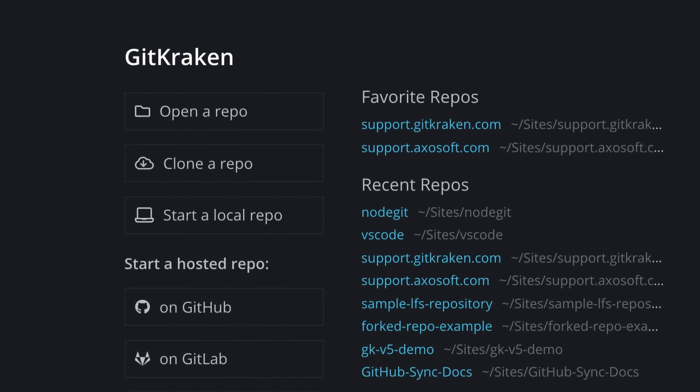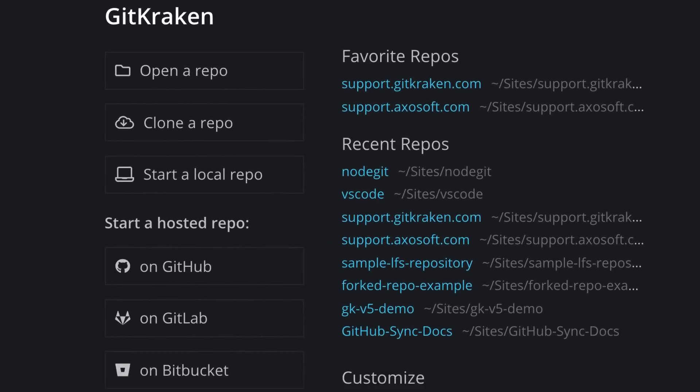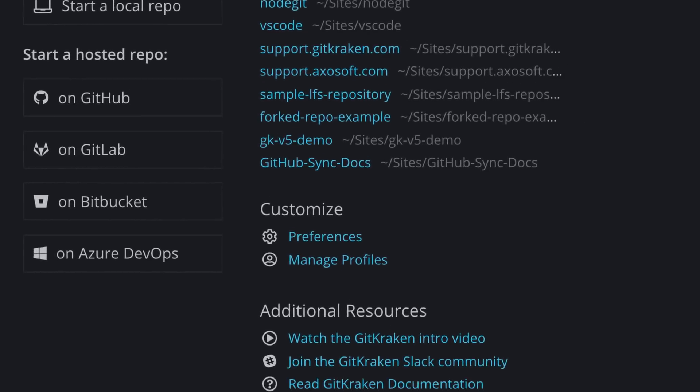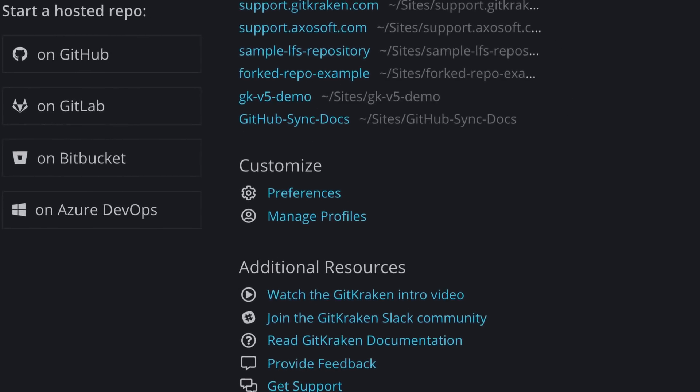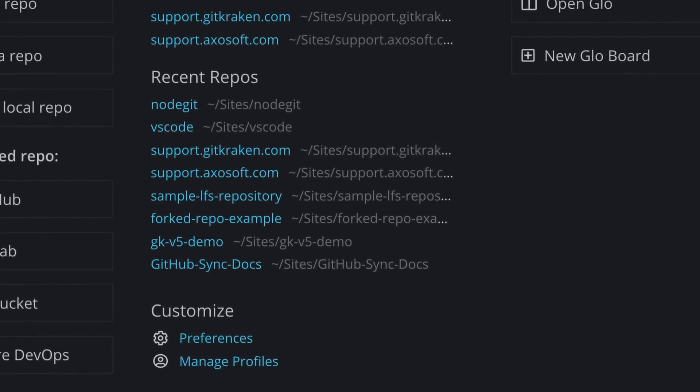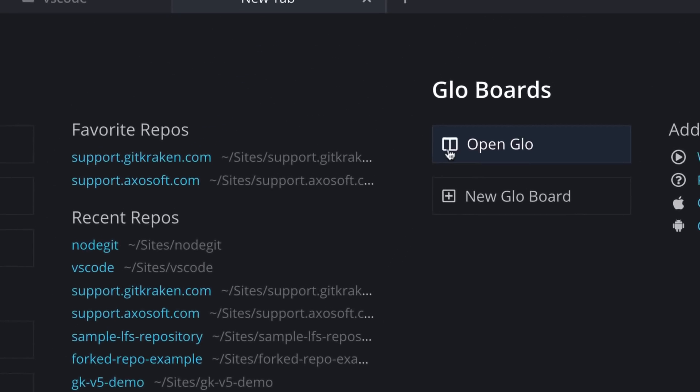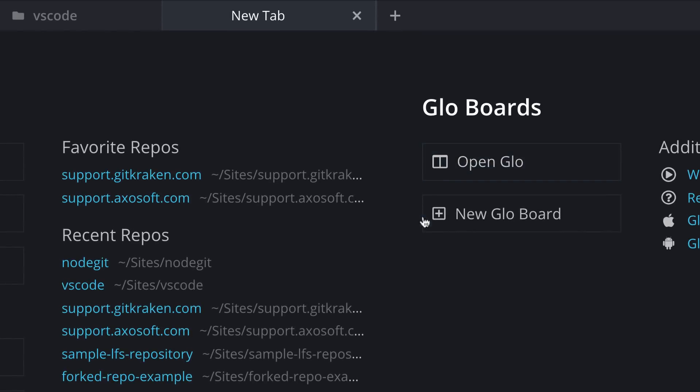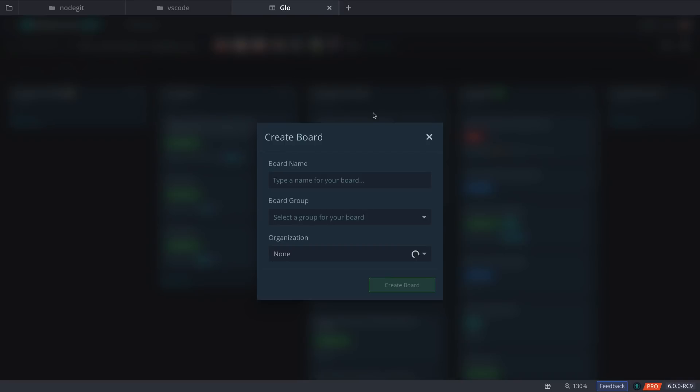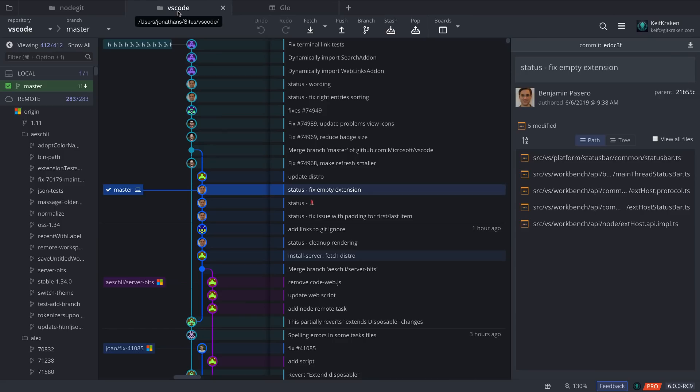You'll also get a list of your favorite repos, recent repos, access to preferences, along with the option to open Glo boards or start a new Glo board. Once you click an option, you may easily click back to other tabs.